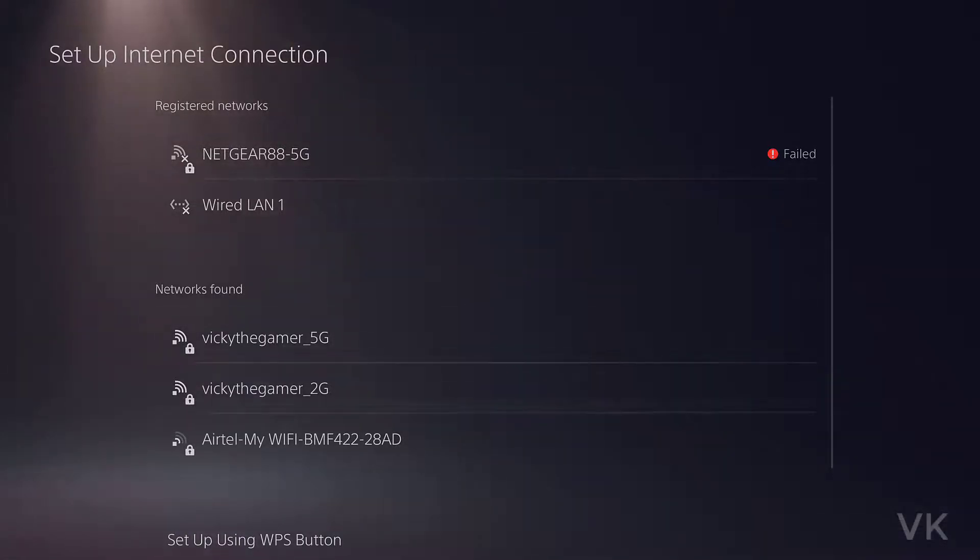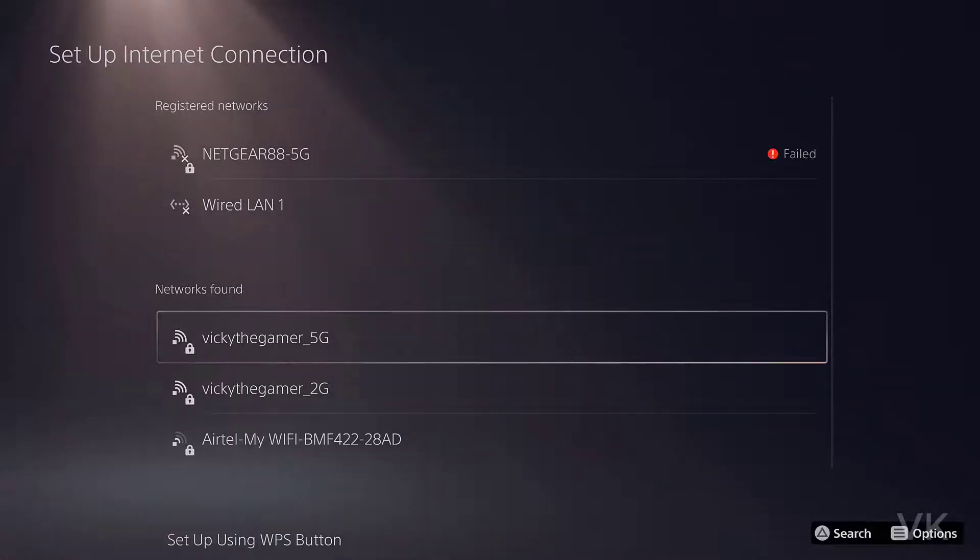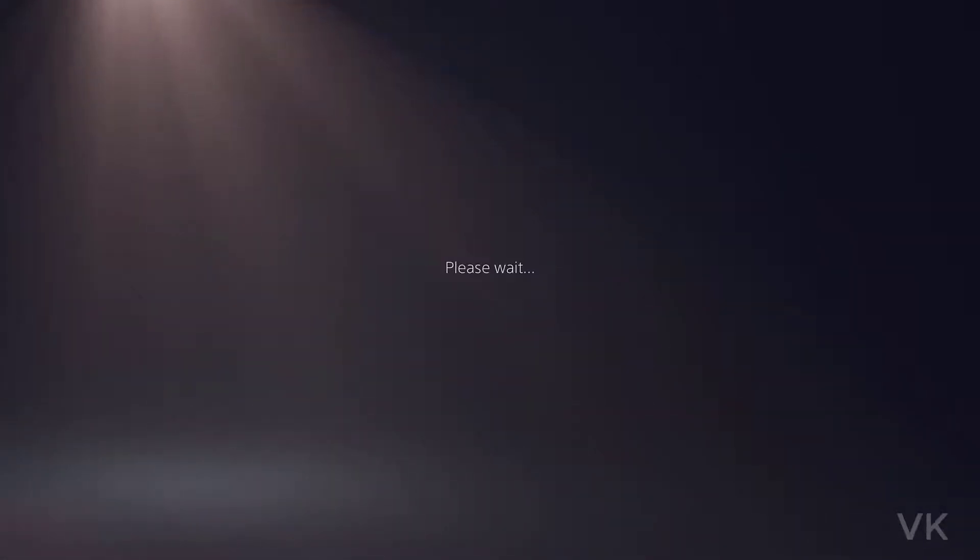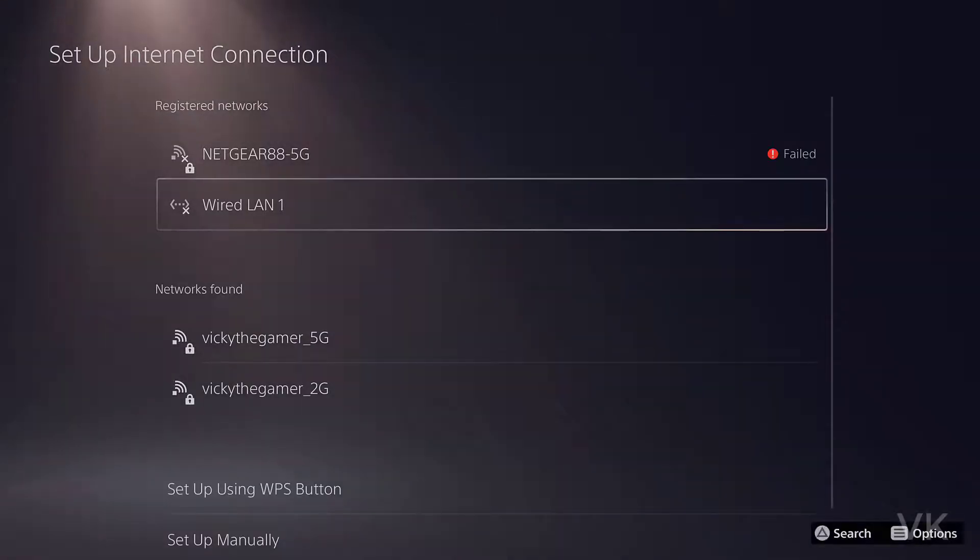From here you should choose your Wi-Fi connection. This is my Wi-Fi connection. Even if it is not found, just tap the triangle button on your DualSense controller so that it will search again.